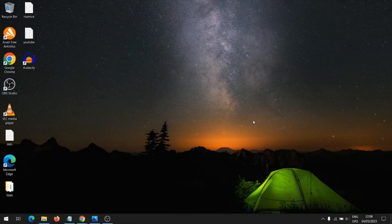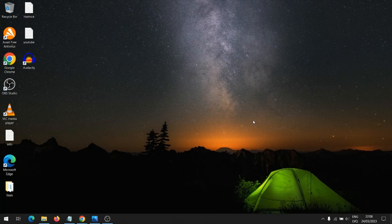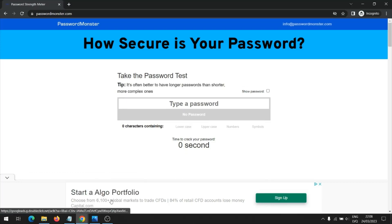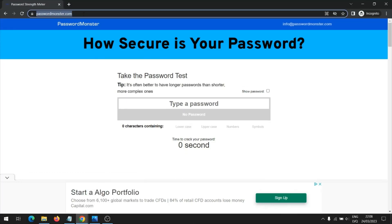Hello, today I will show you how to check password strength. It is recommended to use secure passwords on the internet. On the website passwordmonsters.com you can check how strong your chosen password is.